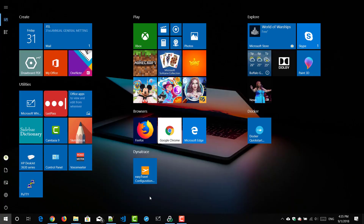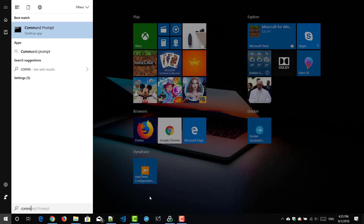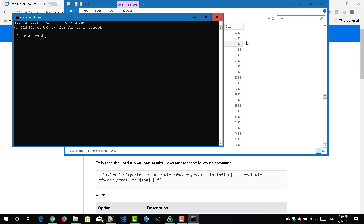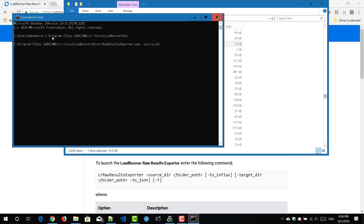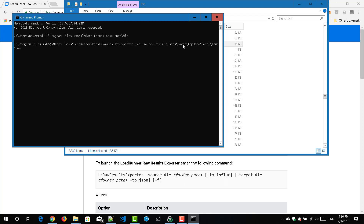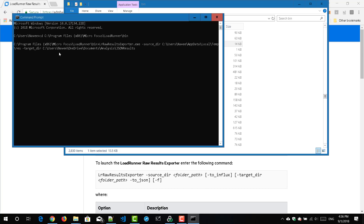To use this tool, open command prompt and go to the folder where LoadRunner is located. I'm going to copy and paste this, change the directory, and invoke the tool lr_raw_results_exporter.exe, passing my source directory where I have placed my results folder — basically the .lr extension — and I'm going to export the results to my target directory on the C drive. I have created a folder called JSON Results and I'm going to convert to JSON.